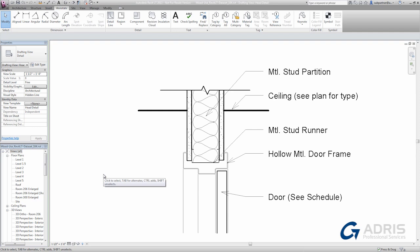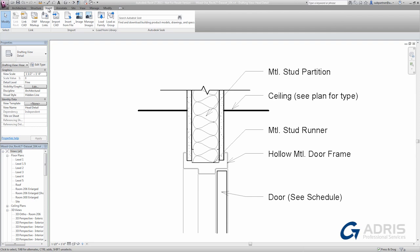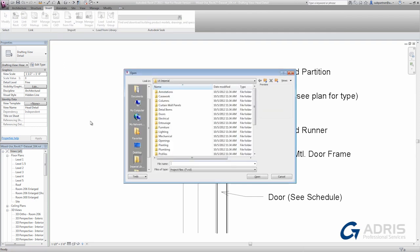But if it was truly a typical detail, you'd likely already have it drawn in another project. Revit LT makes it simple for us to share details among various projects. On the Insert tab, I can use the Insert from File command, and I want to insert views from an existing project.